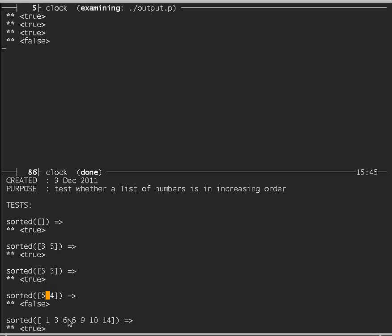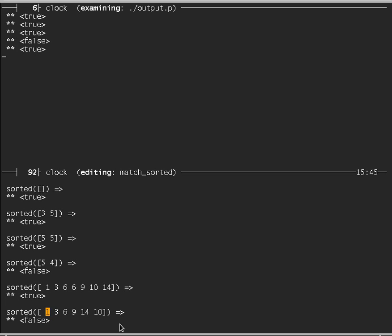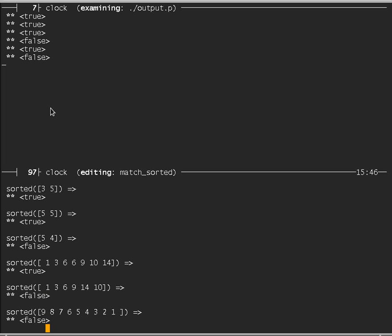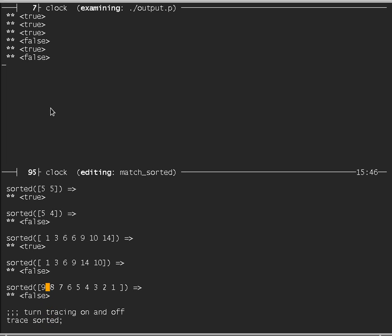The list 1, 3, 6, 6, 9, 10, 14 should be sorted — that's true. And the list 1, 3, 6, 9, 14, 10 should not be sorted, because at the end there are two elements in decreasing order — and that's false. Here's one in decreasing order all the way — and of course that's false.